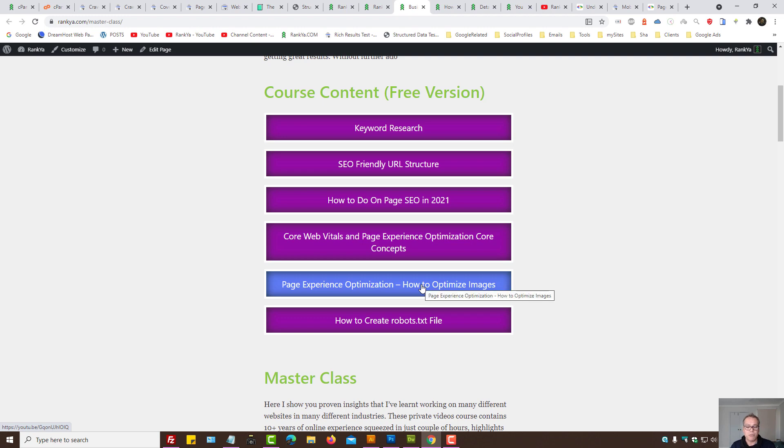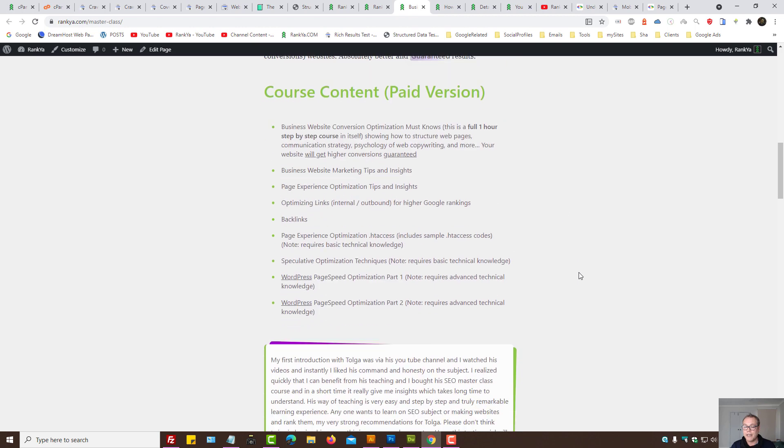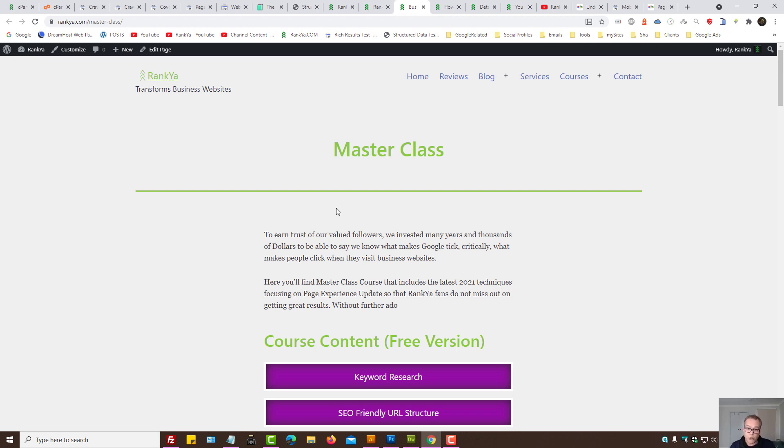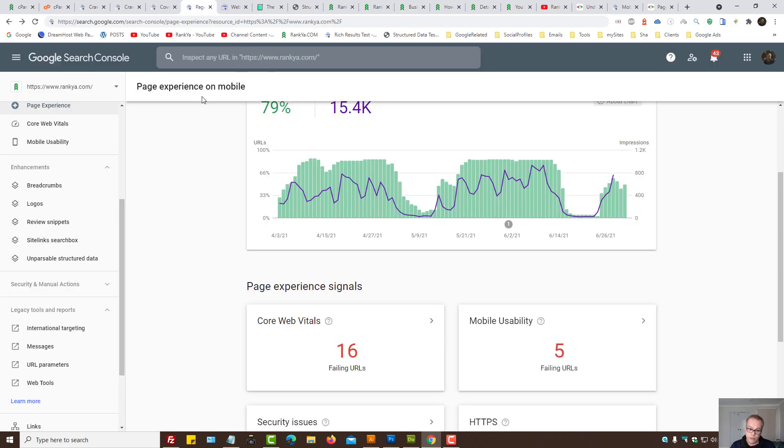Optimize images for page experience and so on. There is also a different version here, which is a paid version. You may check that as well. Because what I've shared in there will actually help you to get better results on internet from your website. That includes the page experience on mobile or desktop and so on.